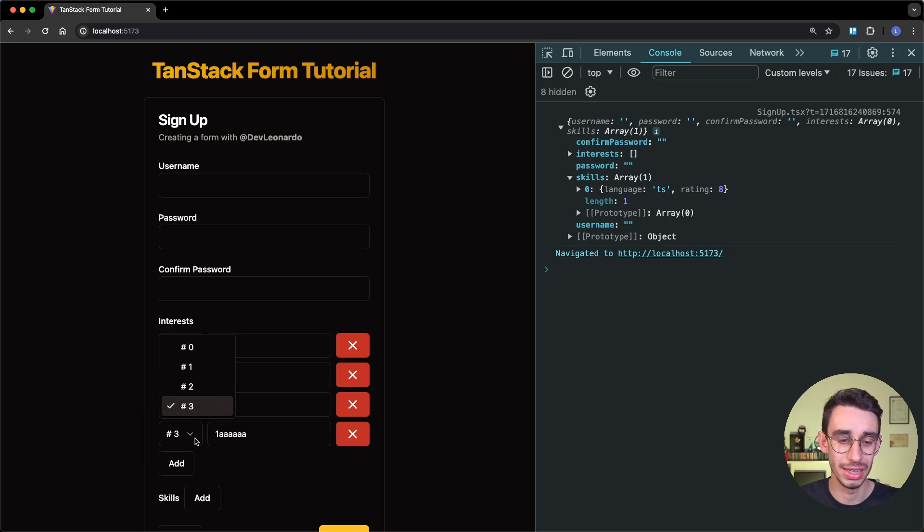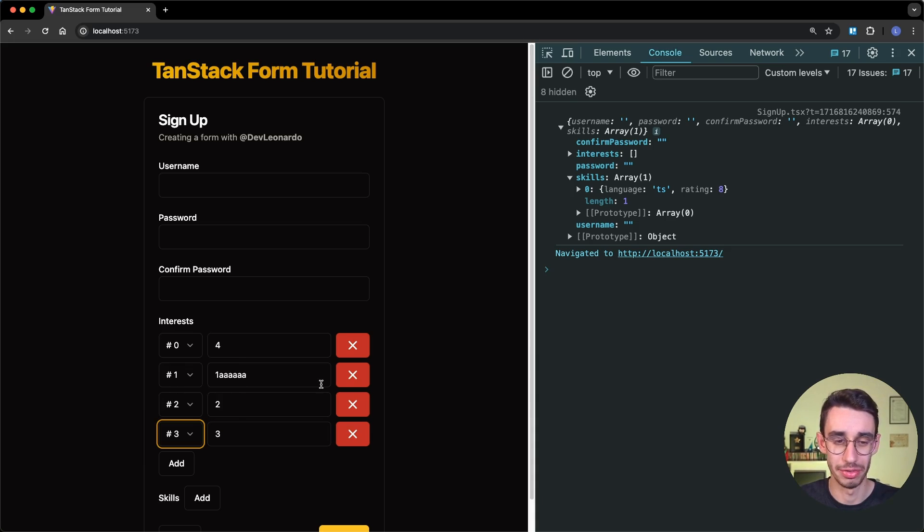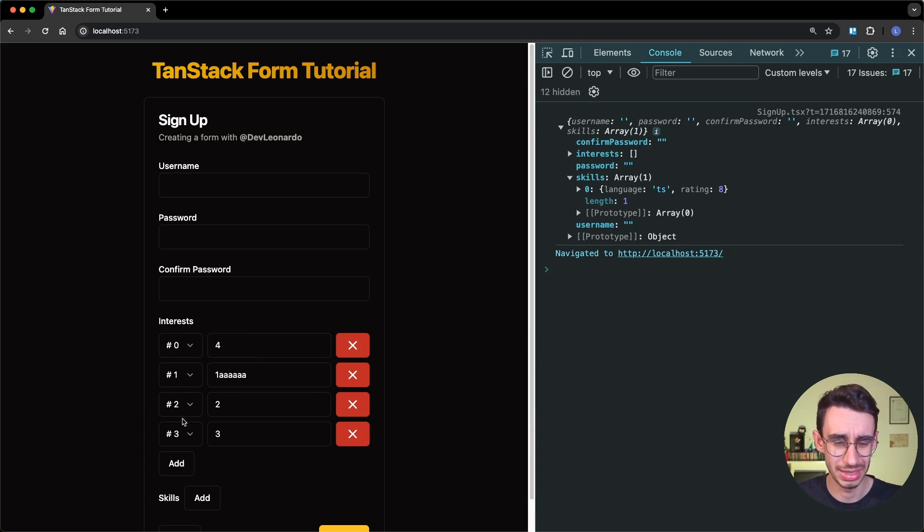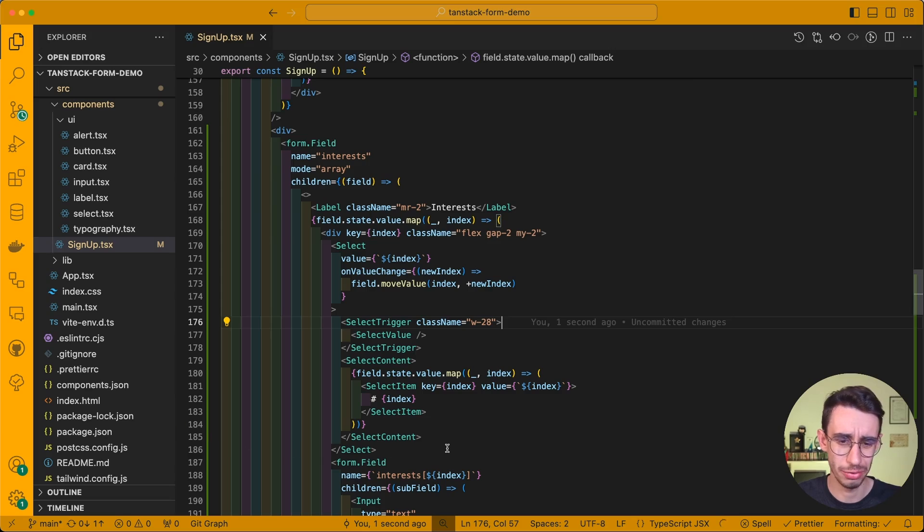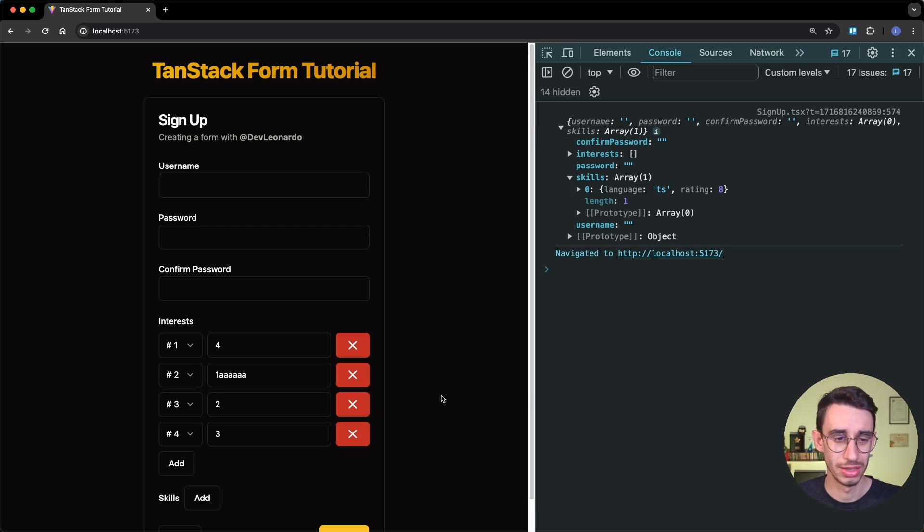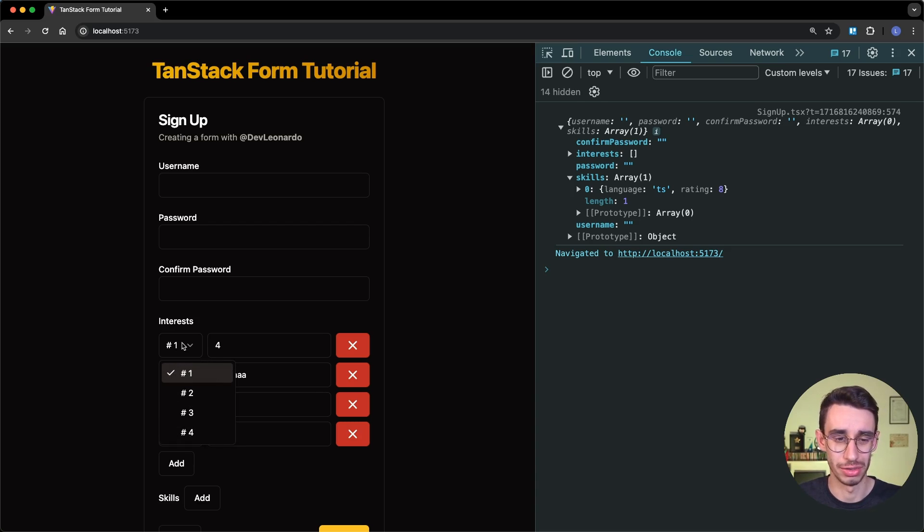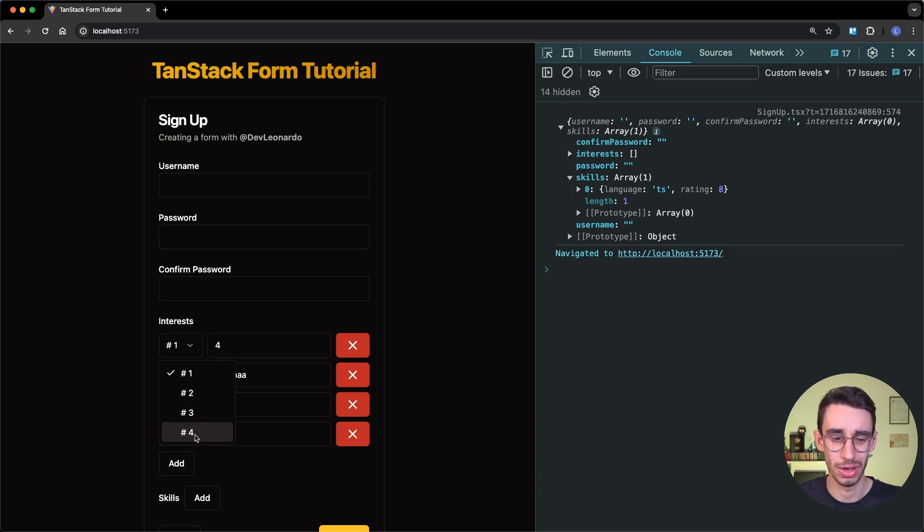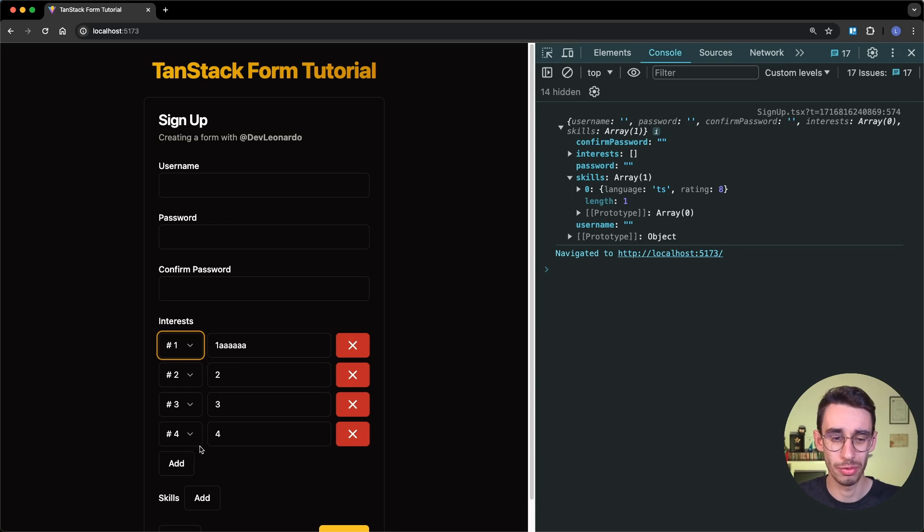Now, having its 0 base might seem confusing at first, so let me add a plus 1 here, so that now it starts from 1, and ends with 4. So I can move the number 4, back to the last place.